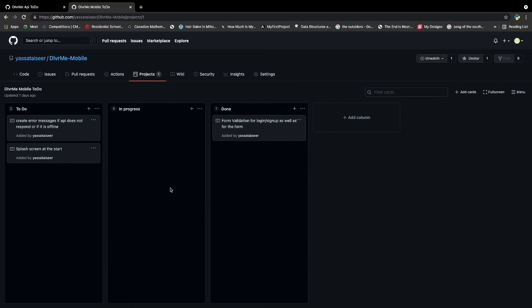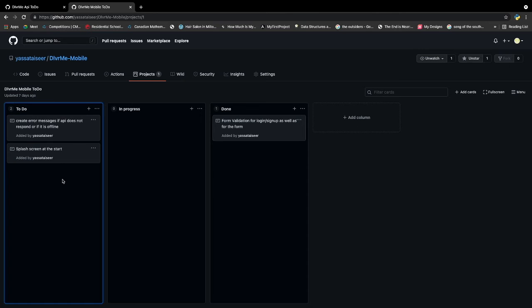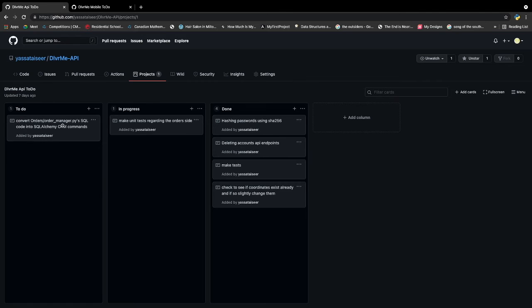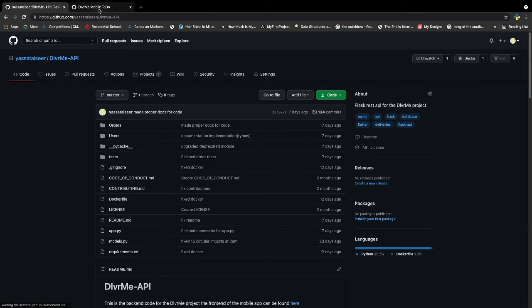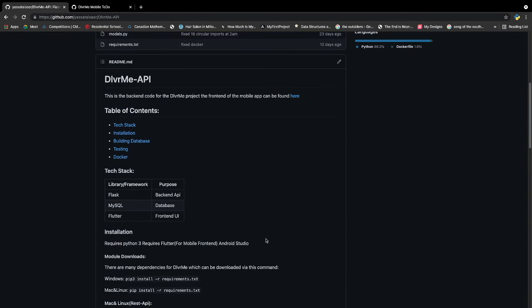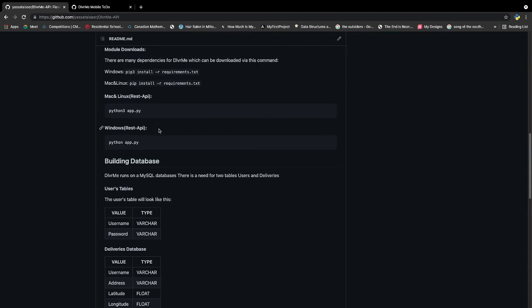Similarly for the frontend I need to create error messages if the API does not load. So for the frontend I'm using Flutter. I'm not sure if I already specified that. And for the backend I'm using Python. If you guys are interested in this there's proper instructions on how to run this.